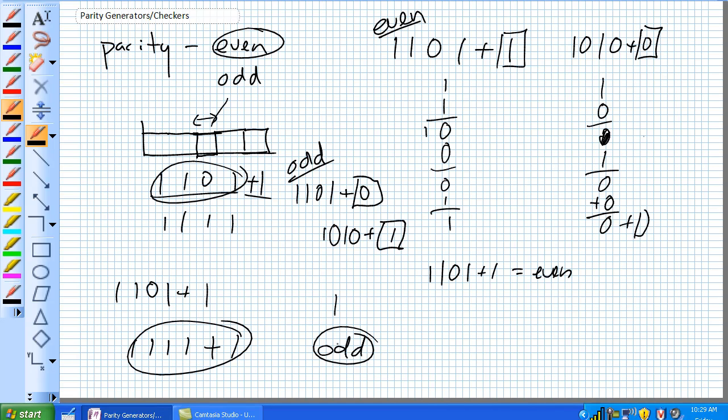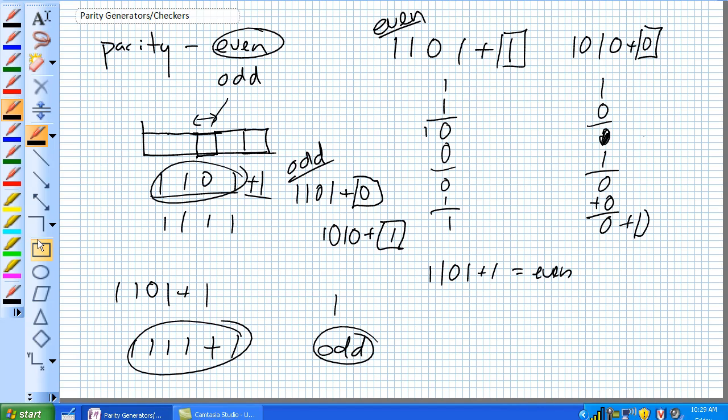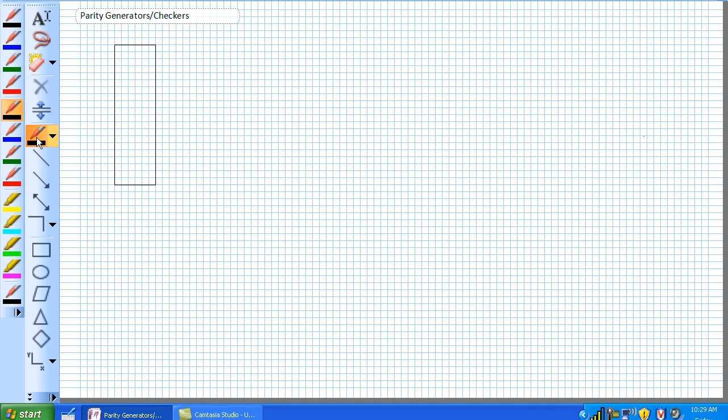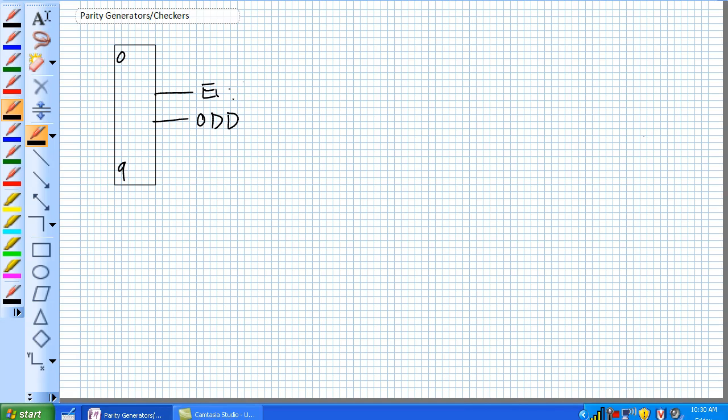So there is a chip that you guys will see. It's a 74280. So a 74280 is basically you're going to have 0 to 9 coming in, and this can be used as a generator or a checker, which is really cool about this chip here. You've got 0 to 9 digits coming in.